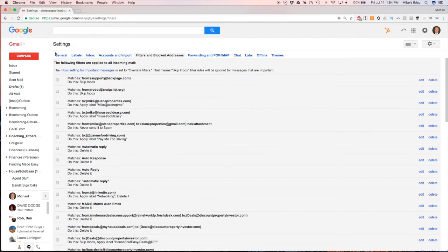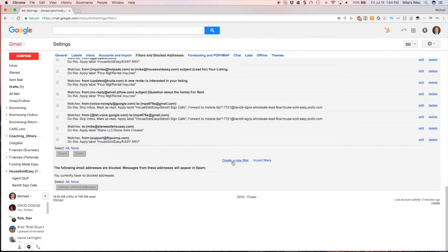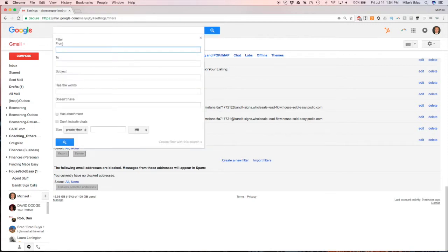You're going to the cog, filters and blocked messages, and you'll get the from address. You can actually do this another way too, I'll show you. But here you'll create a new filter and put the from address. So anytime Gmail receives a message from voice-no-reply@gmail.com, it's going to do something with it.